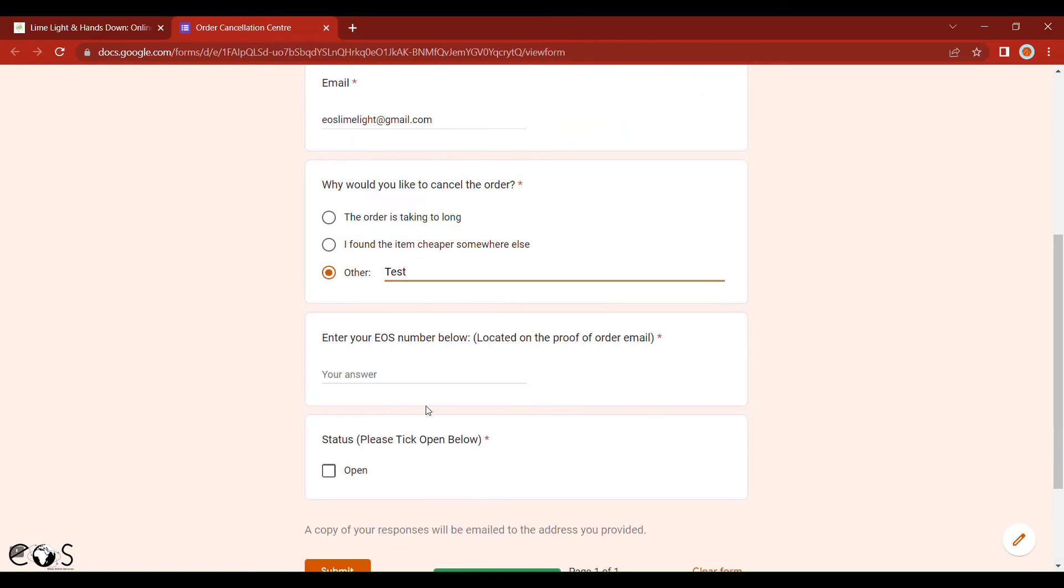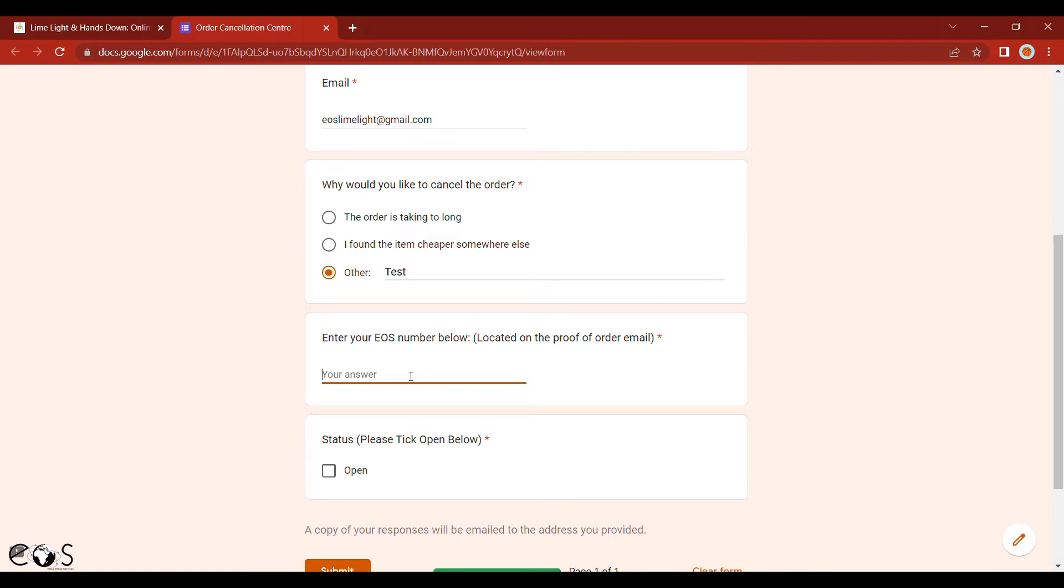The next piece of information that you'll need is your EOS number. This will be located on the email that we send you once you've completed the order.